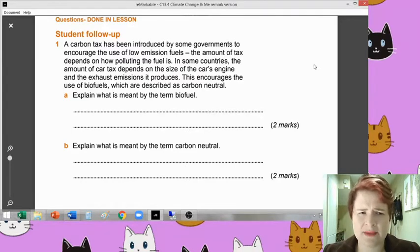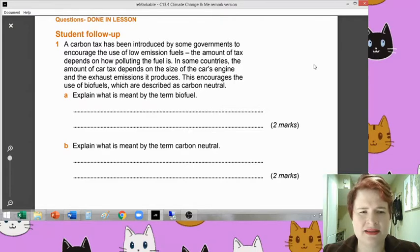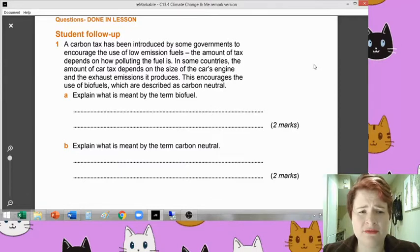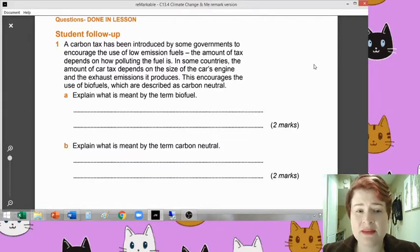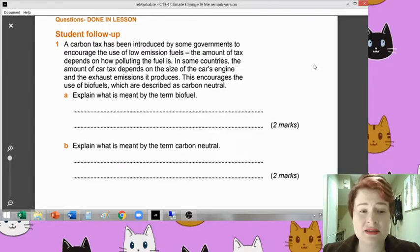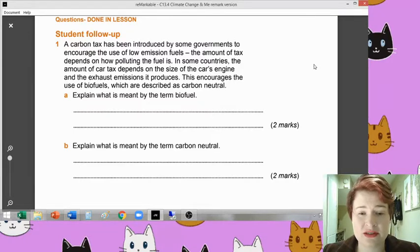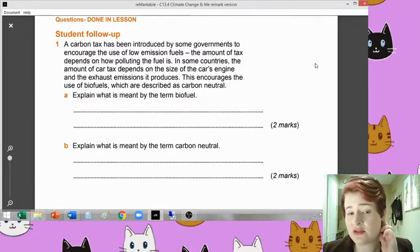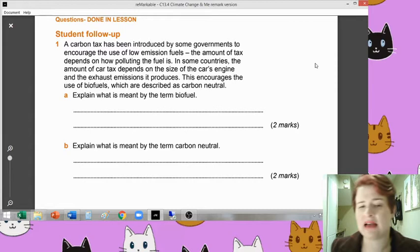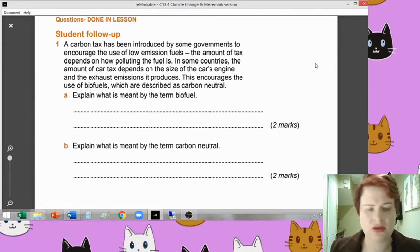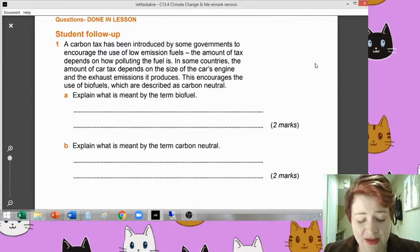Student follow-up: a carbon tax - one or two of you suggested carbon taxes in last lesson, so well done to you. Carbon tax has been introduced by some governments to encourage the use of low emission fuels. The amount of tax depends on how polluting the fuel is. In some countries, the amount of car tax depends on the size of a car's engine and the exhaust emissions it produces. This encourages use of biofuels, which are described as carbon neutral. Two new words there, and that's what the first two questions are actually about: what is a biofuel, and what does carbon neutral mean?